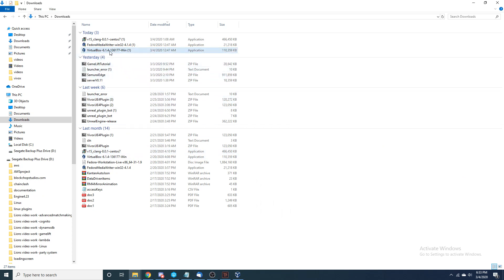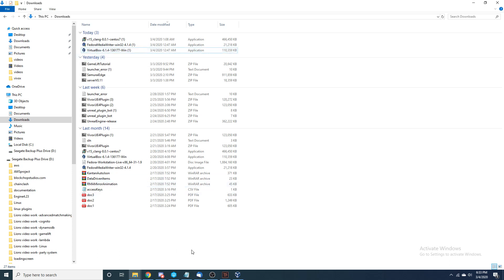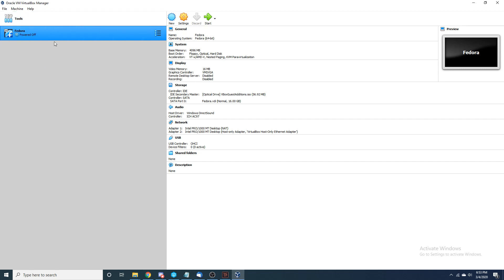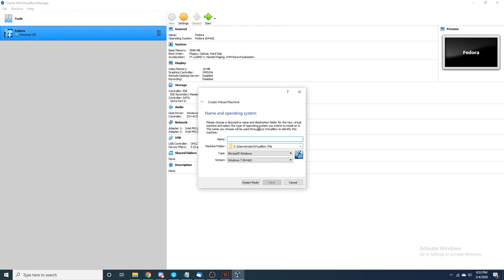Our next step is to get VirtualBox installed. I've already done it, but basically for the installation just keep everything default. I'll link a video in the description in case you get confused. Once it's installed, you should get the Oracle VirtualBox Manager screen pulled up. When you get to that screen we're good to move on to the next step.